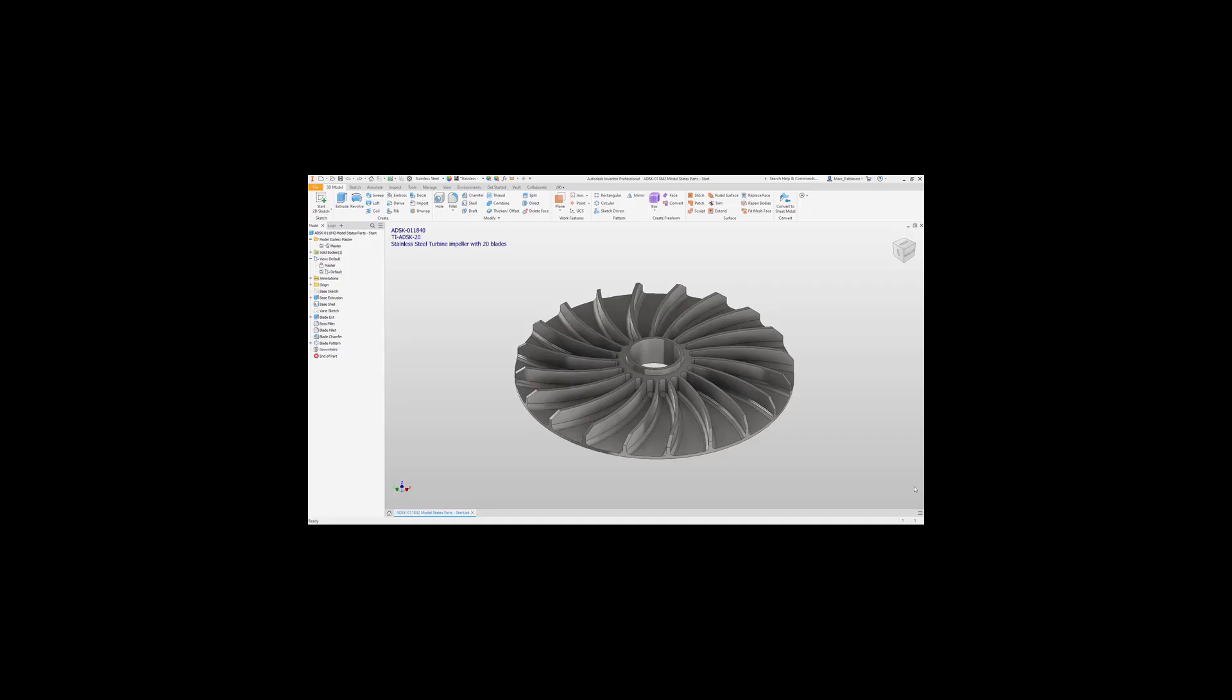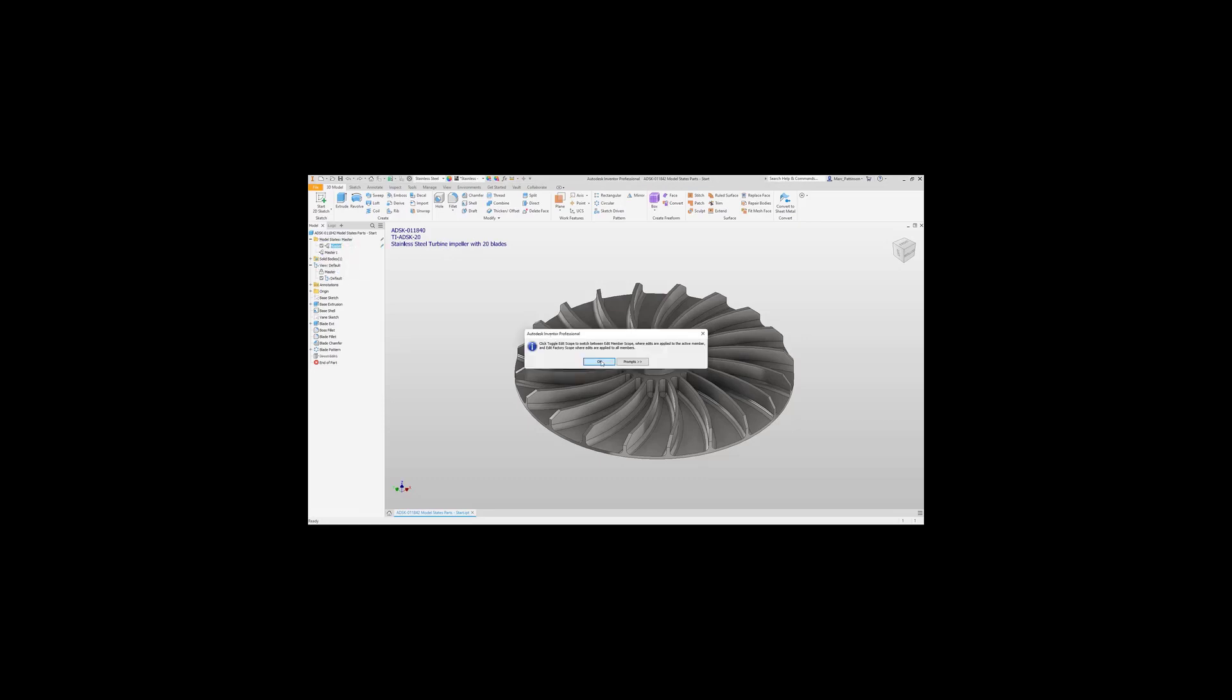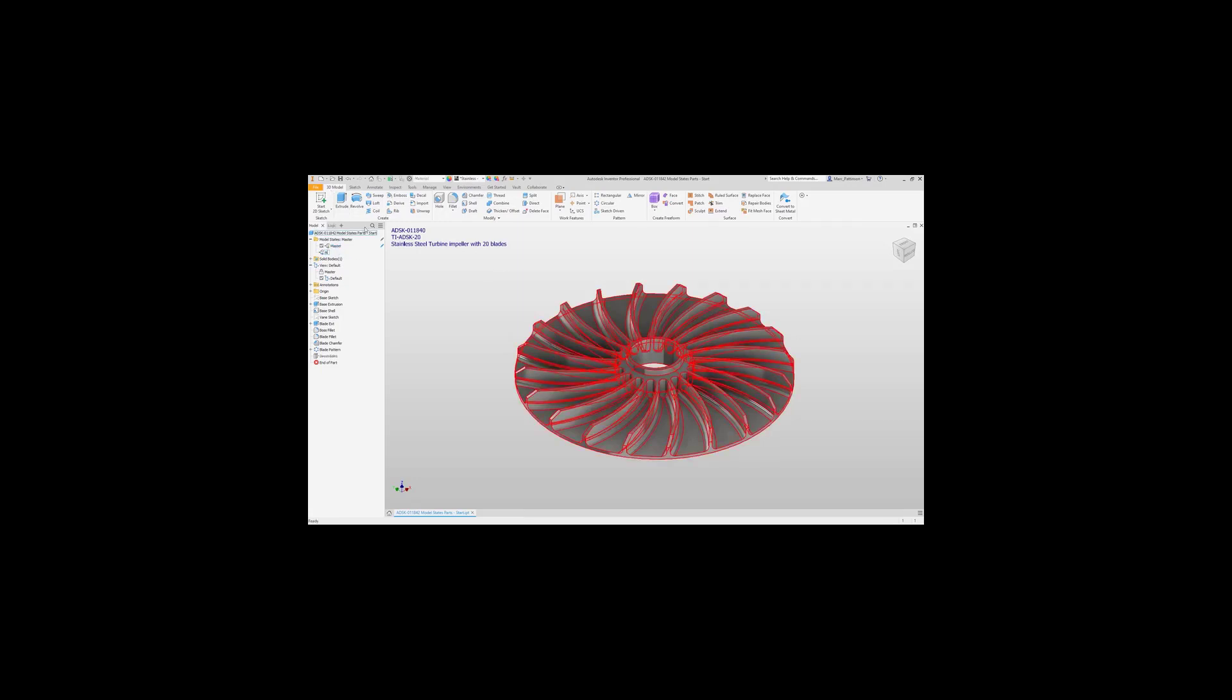In this short technical presentation, we'll be looking at model states and how to integrate that within iLogic. First off, you see we've got the 3D annotation here on screen. This is so we can just keep track for this presentation. We create a model state with Inventor and we can rename this model state to whatever you like. In this instance, we're just going to use the part number.